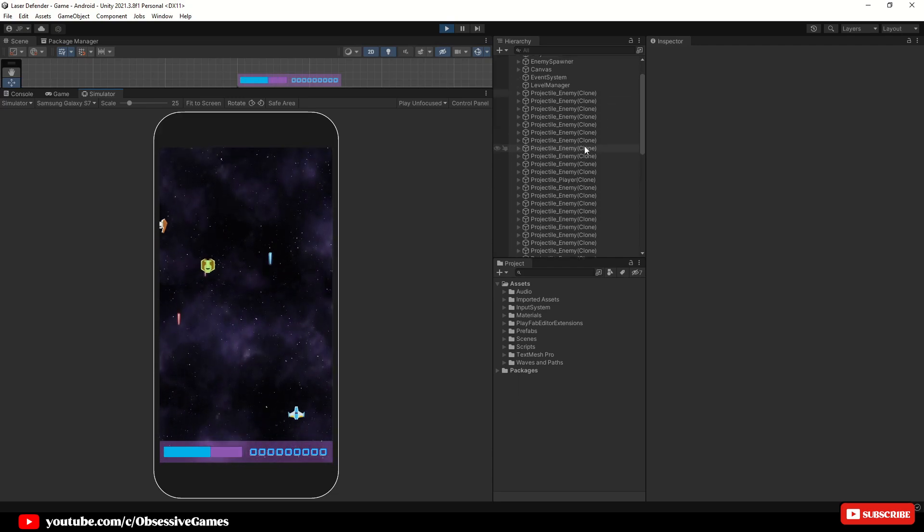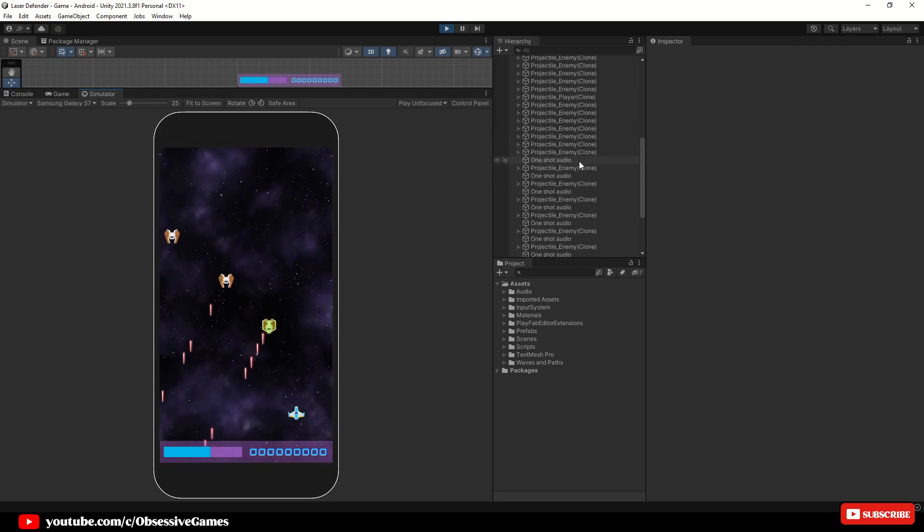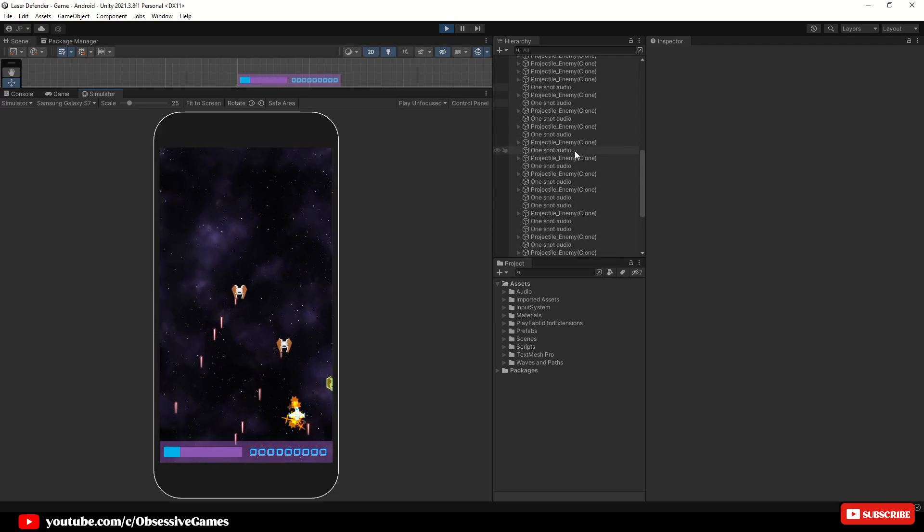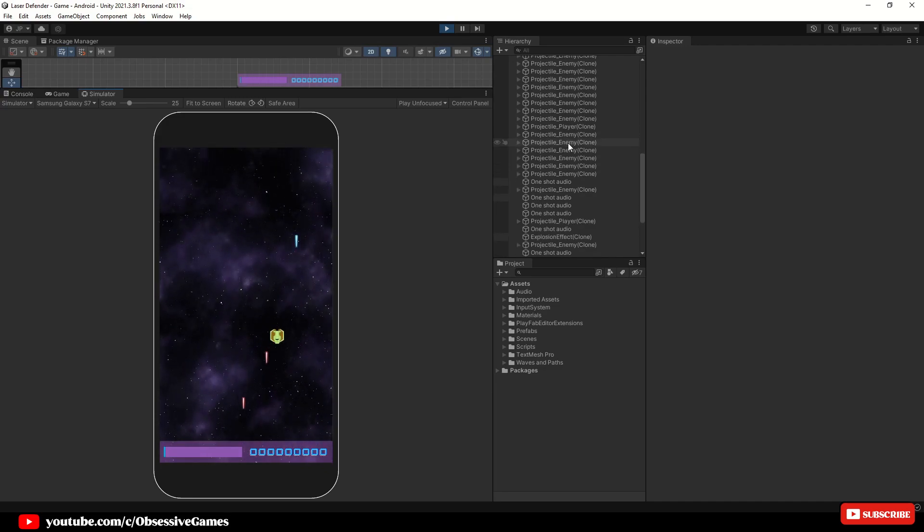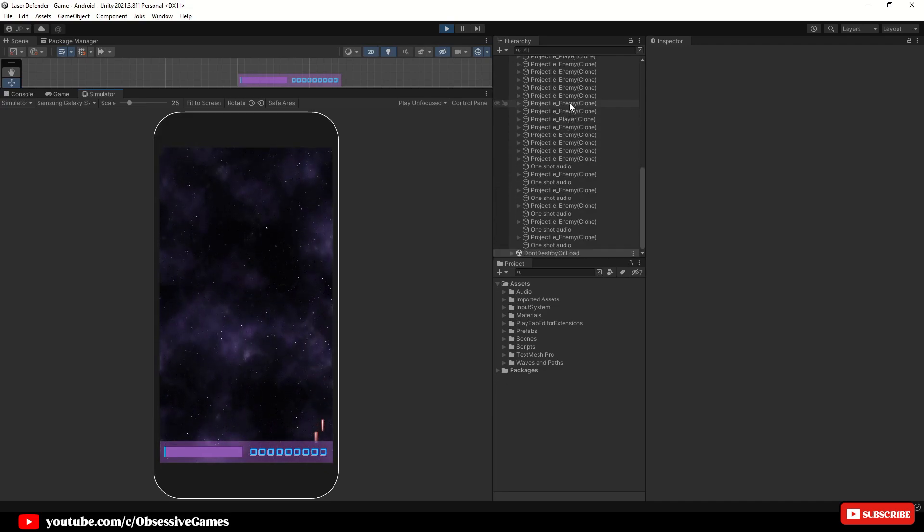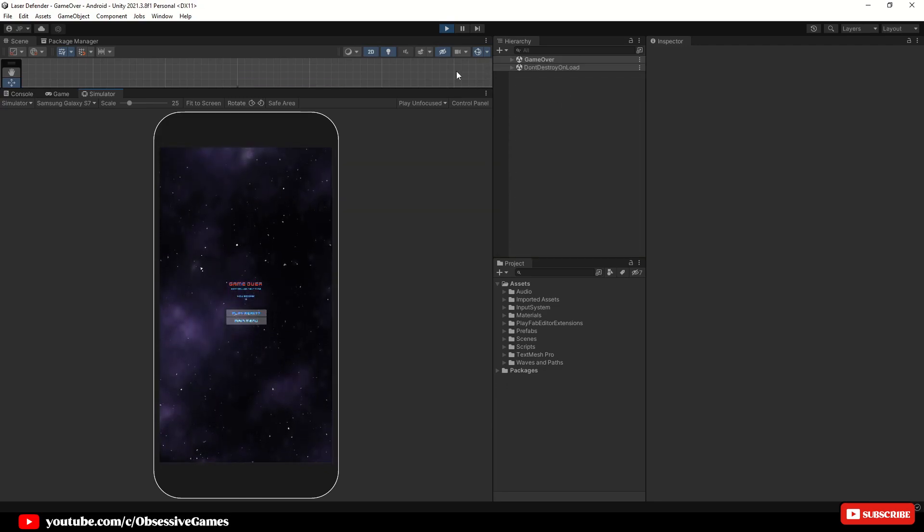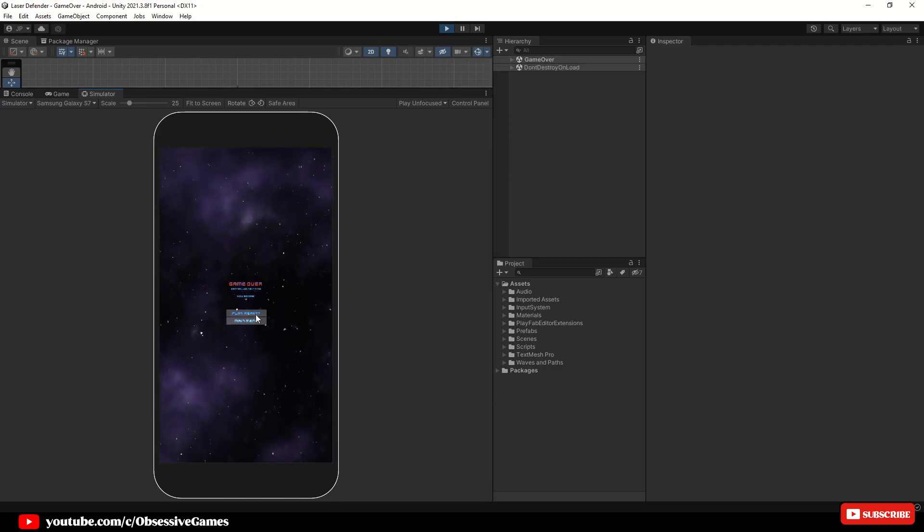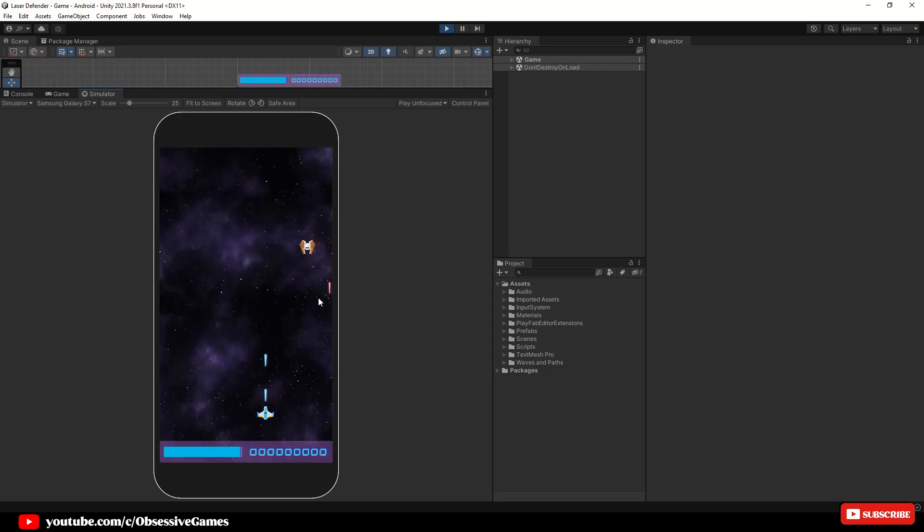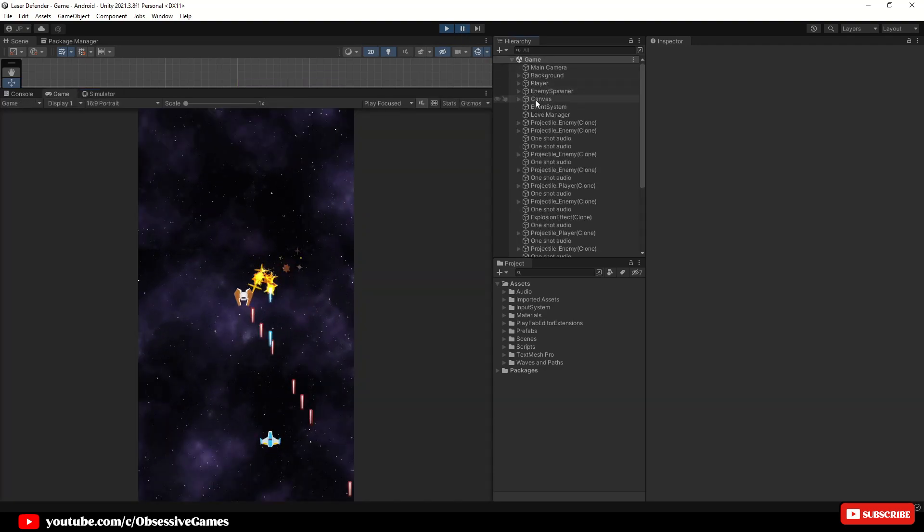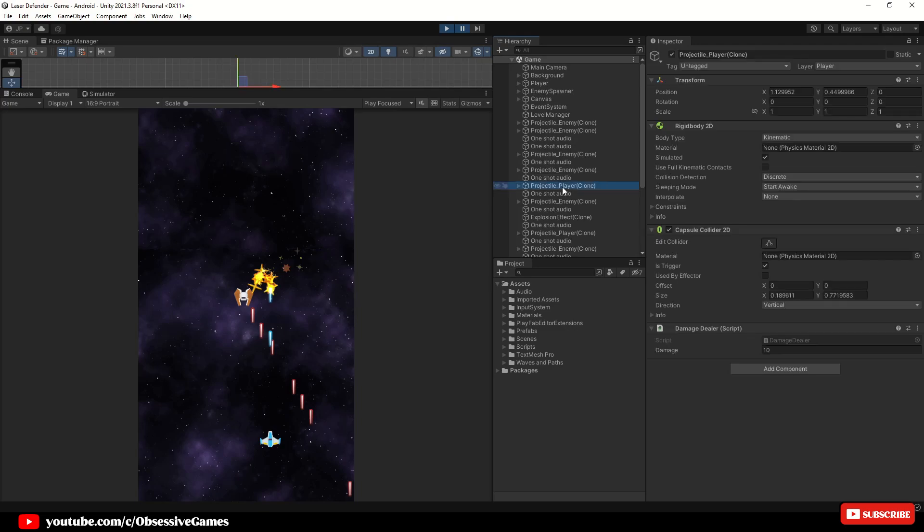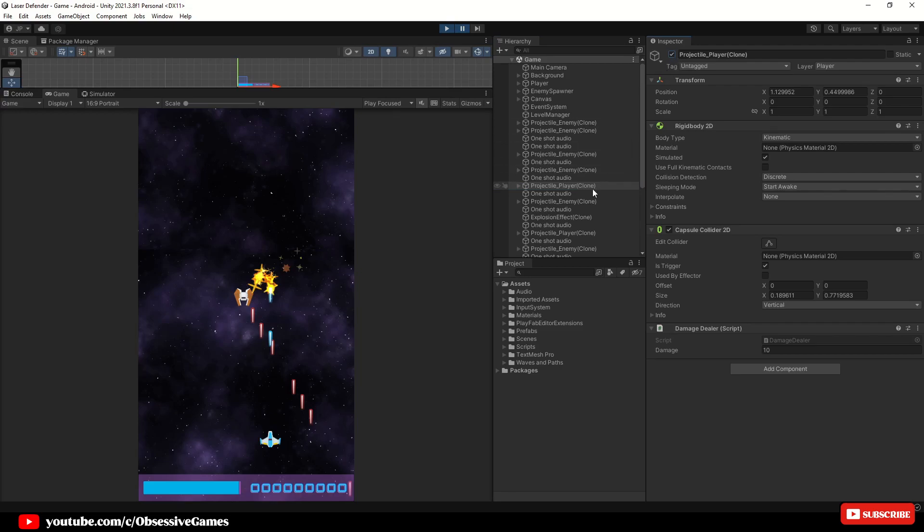Object pooling is an important concept to understand due to the nature of some game objects and how often they will be created or destroyed during gameplay. When you are handling a multitude of instantiate and destroy calls of a single game object, it may be time to consider implementing an object pool.